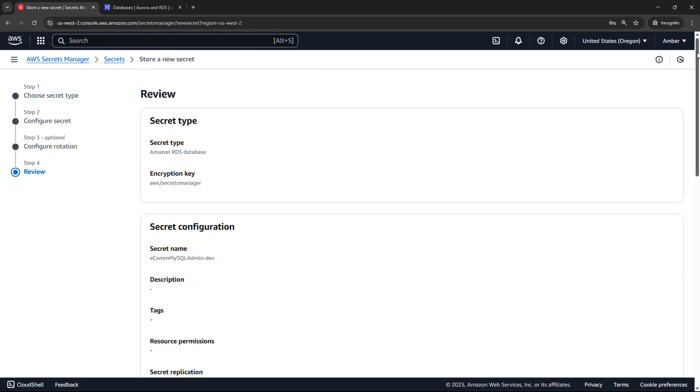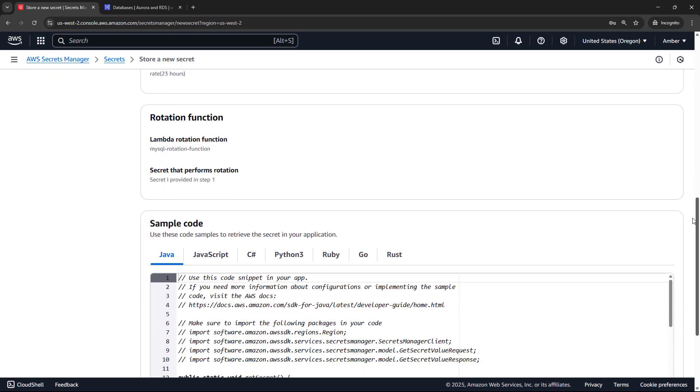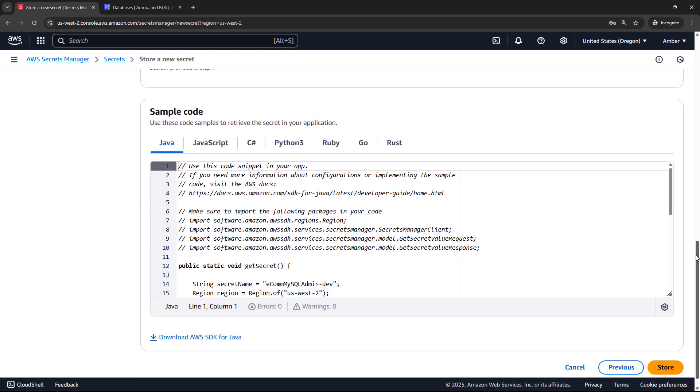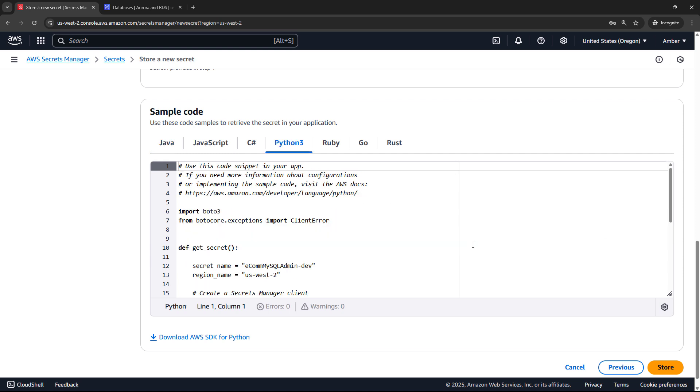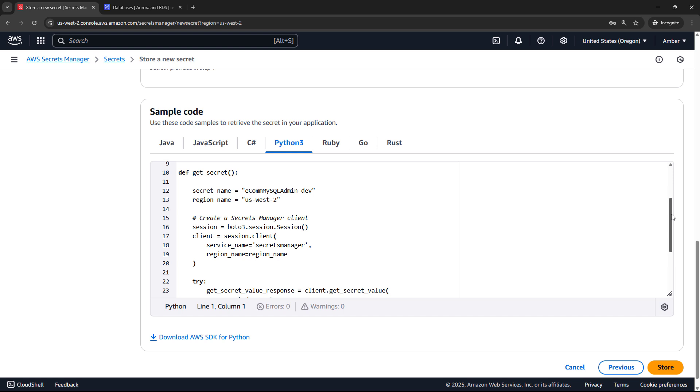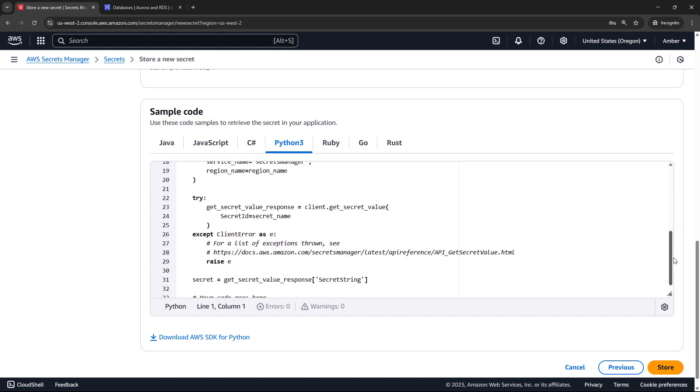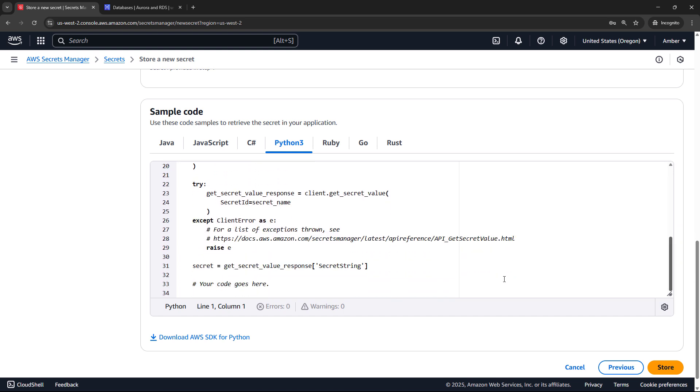And then on the review page, if you scroll down, there's a super handy section here for the sample code. So some snippets that you can paste into your code base to help you retrieve this secret. So let's say that you were building a Python application, for example. Here's the code you need to get the secret. You can just copy and paste this code into your code base, fill in the rest of your code here, and you should be off and running.